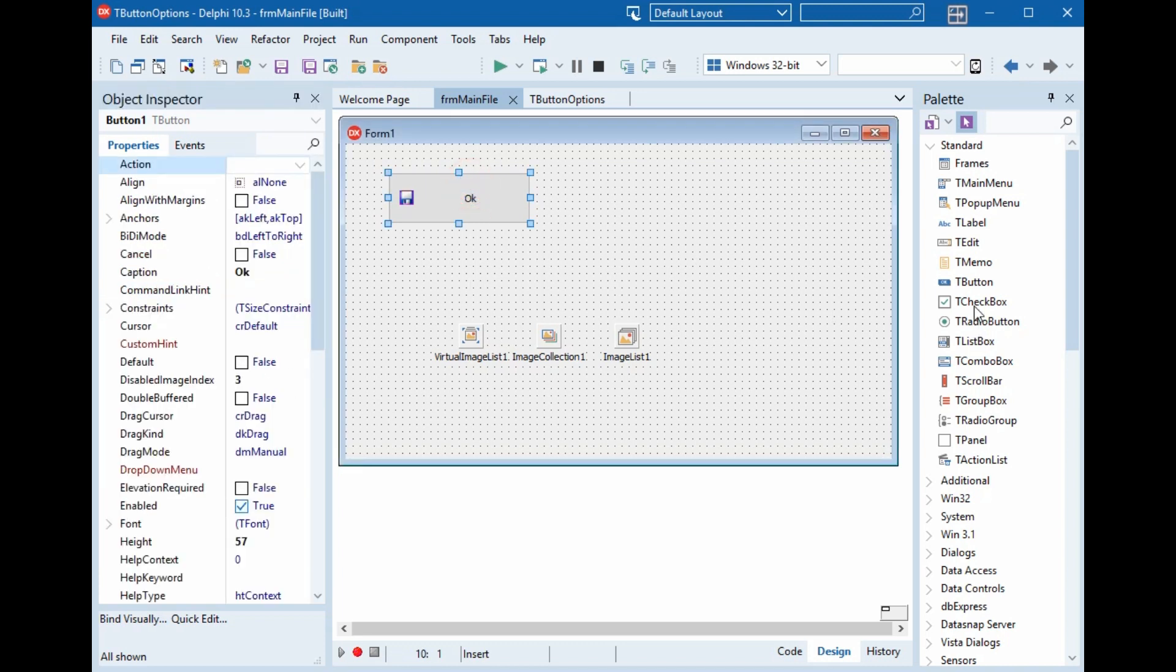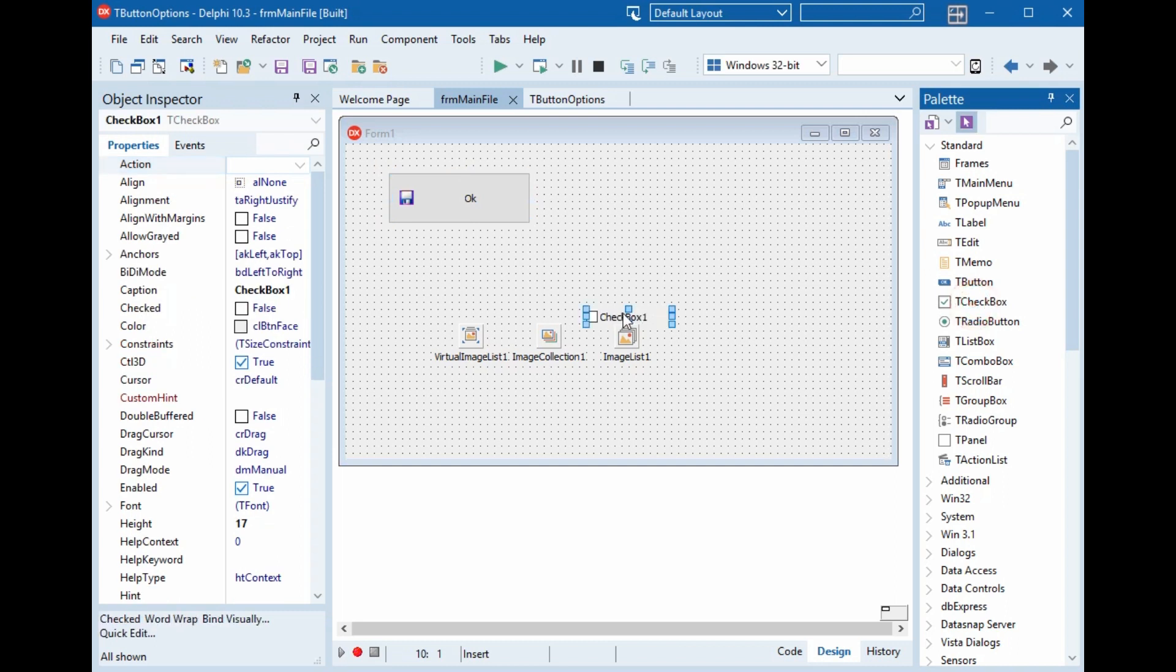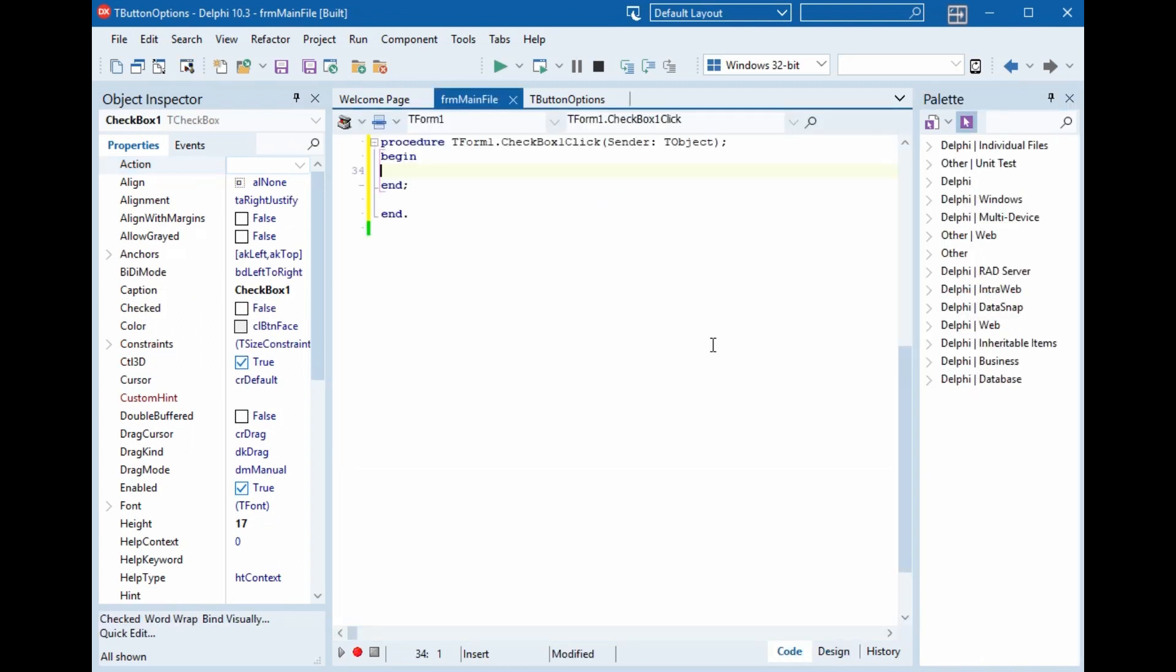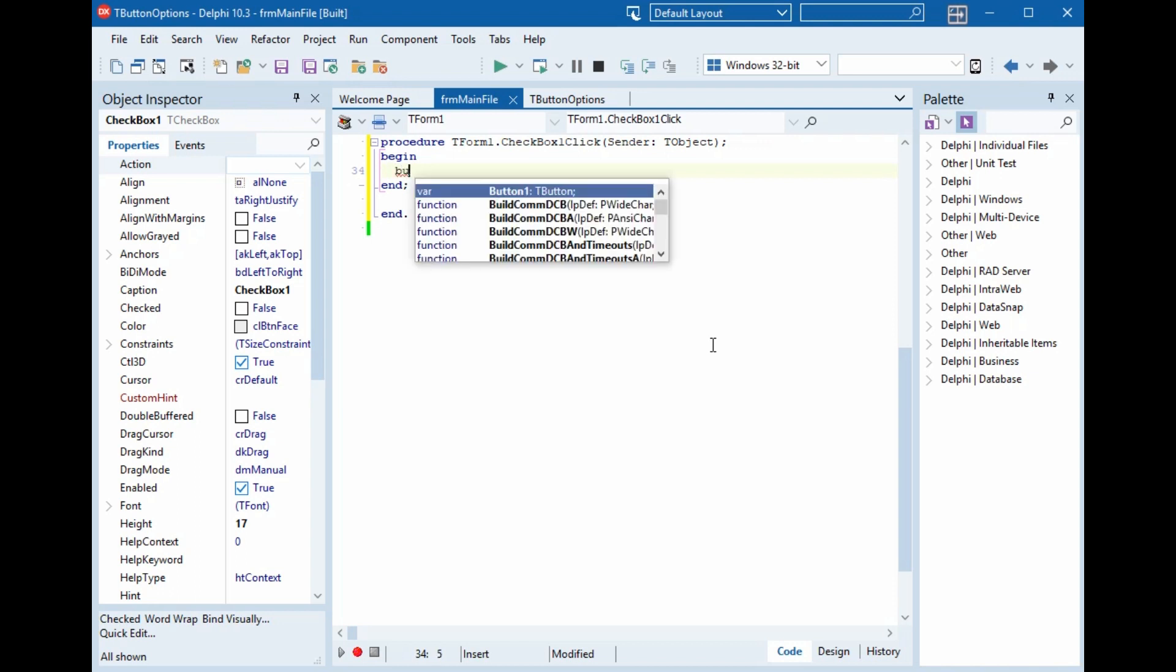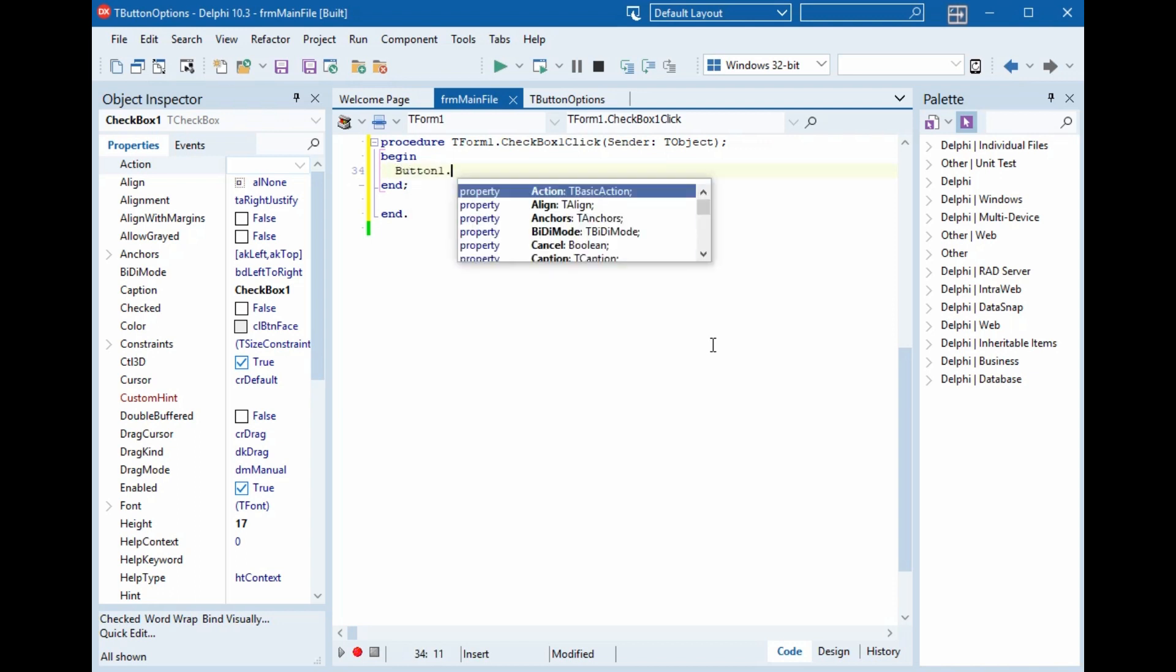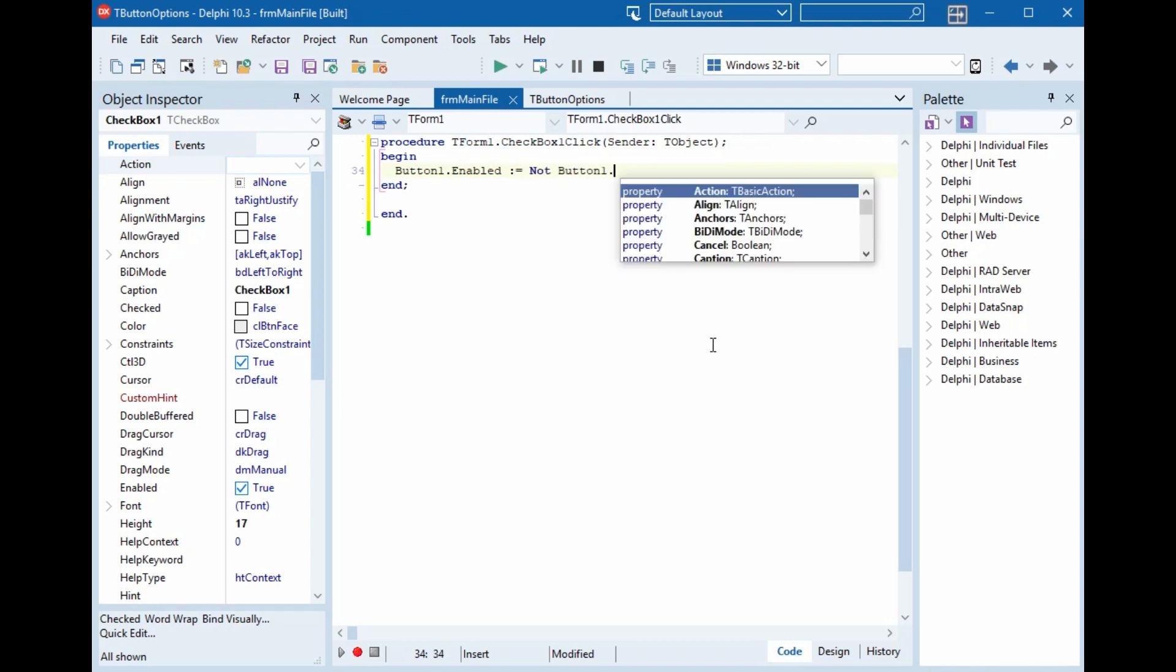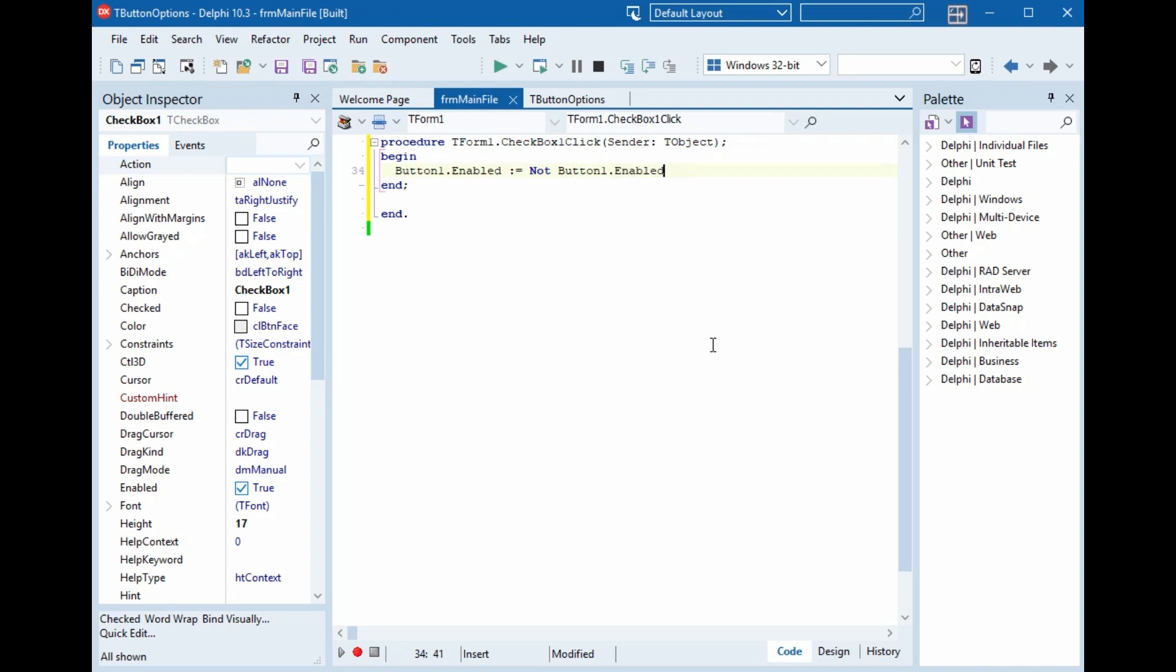And we will add checkbox also. Button1.enabled equals not button1.enabled. And now we will run.